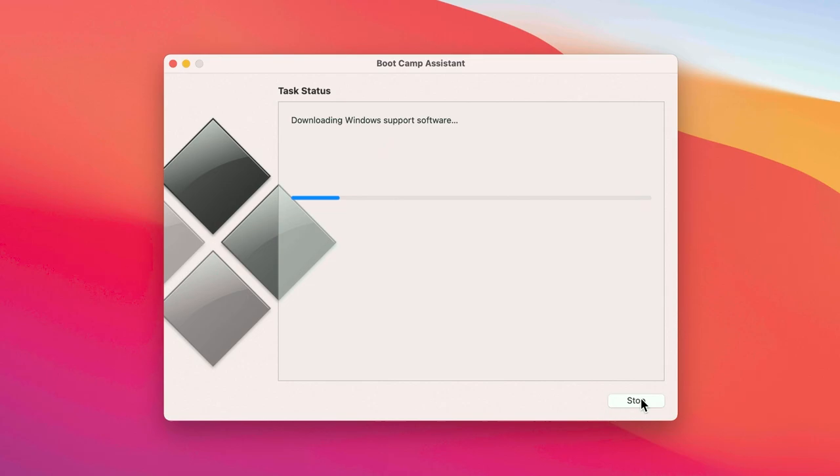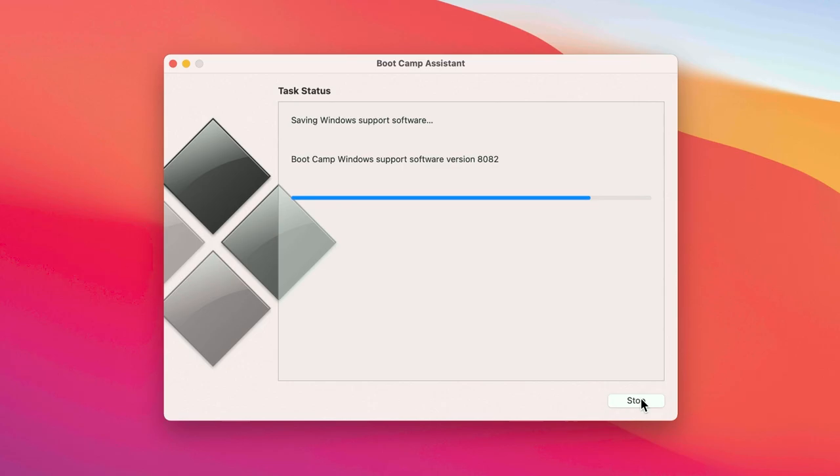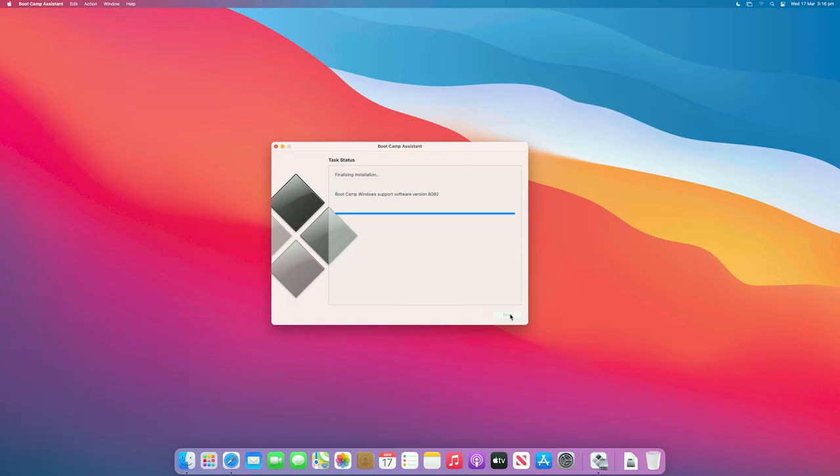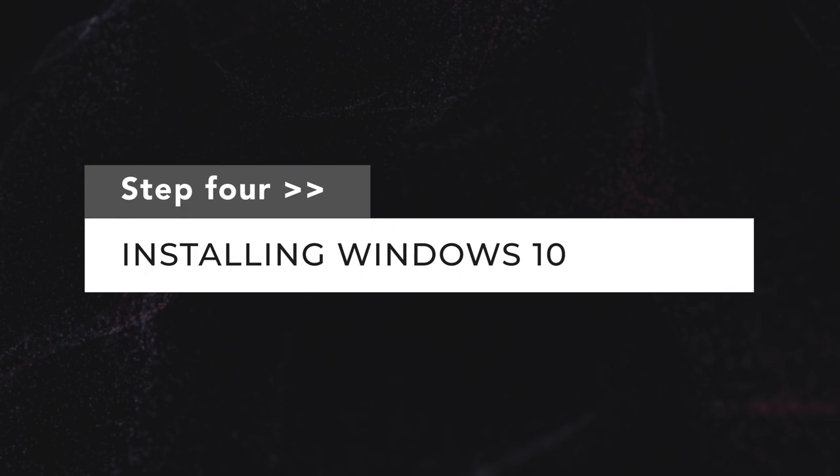The install process can take quite a while, so be patient. Be sure not to quit the installation or turn off your computer, as this can have huge negative effects on your Mac. Once done, your Mac should automatically restart, or Bootcamp may ask you to enter your password again.